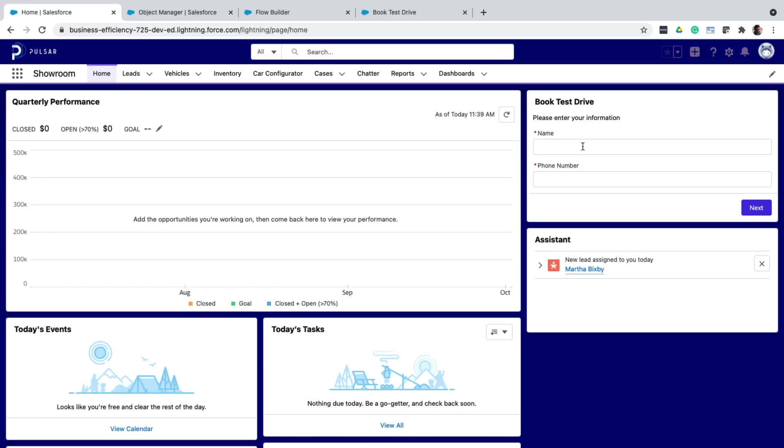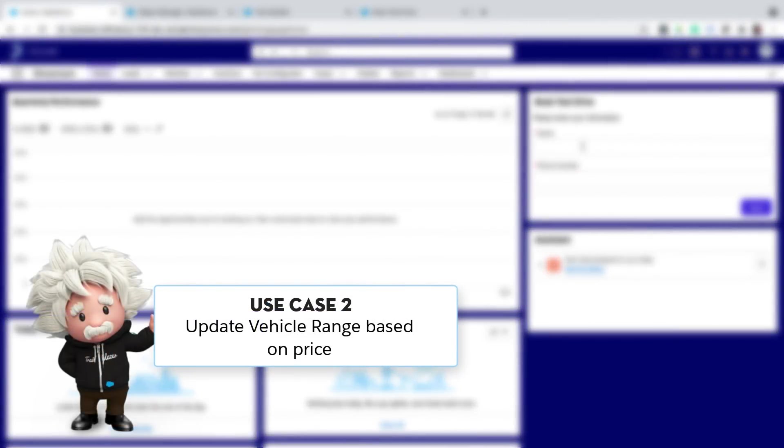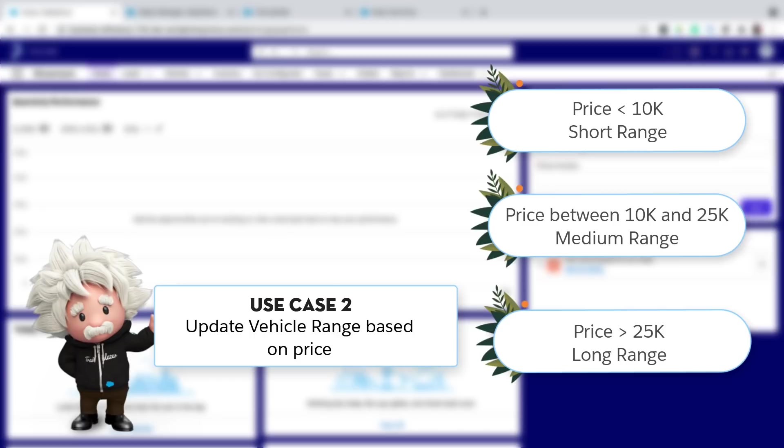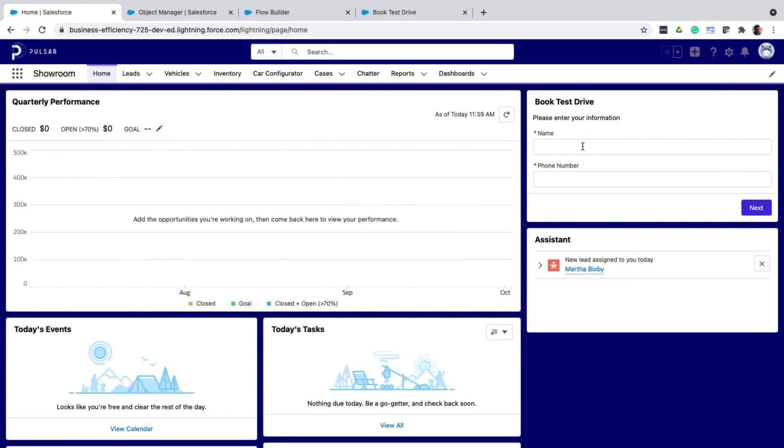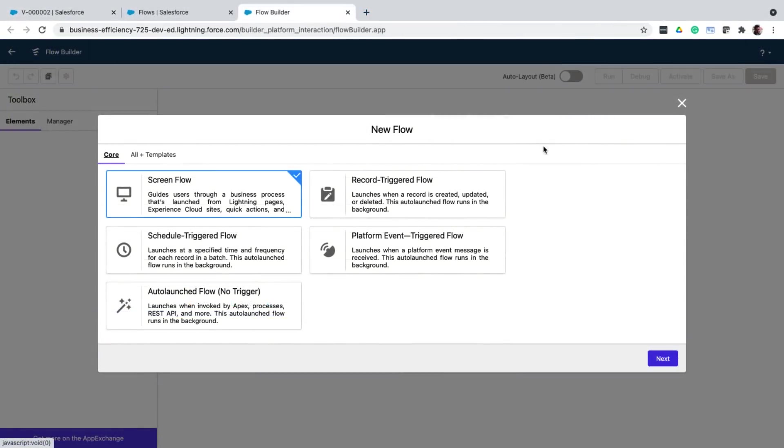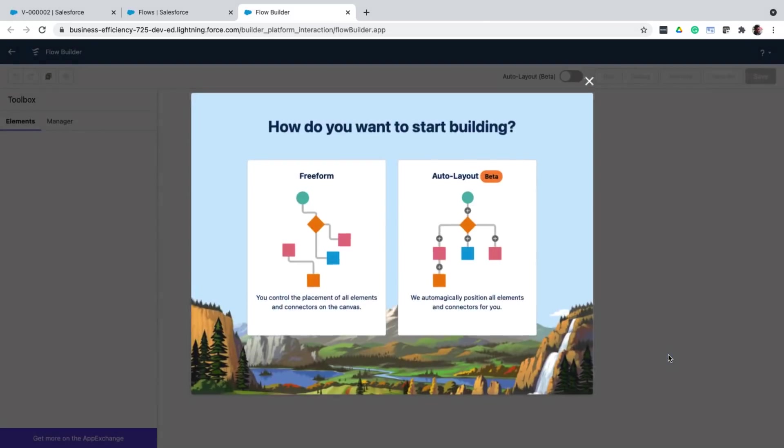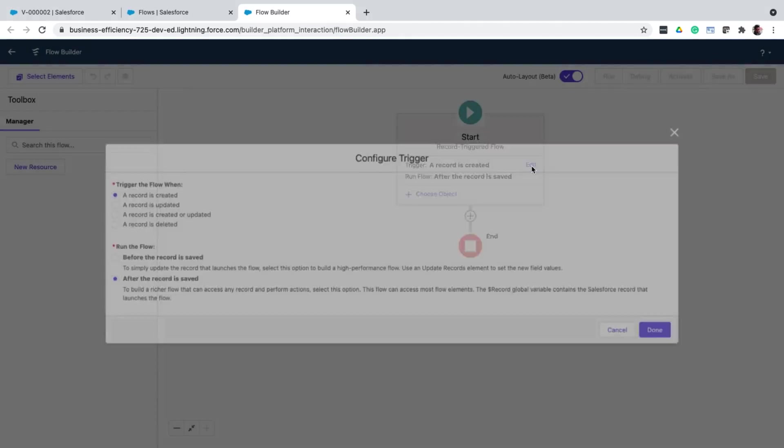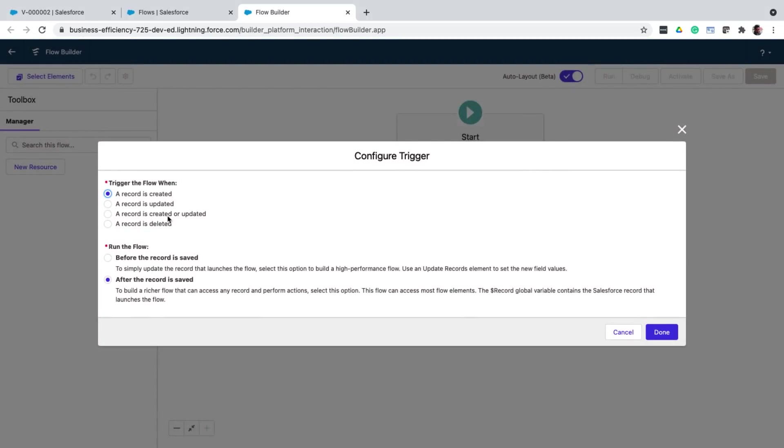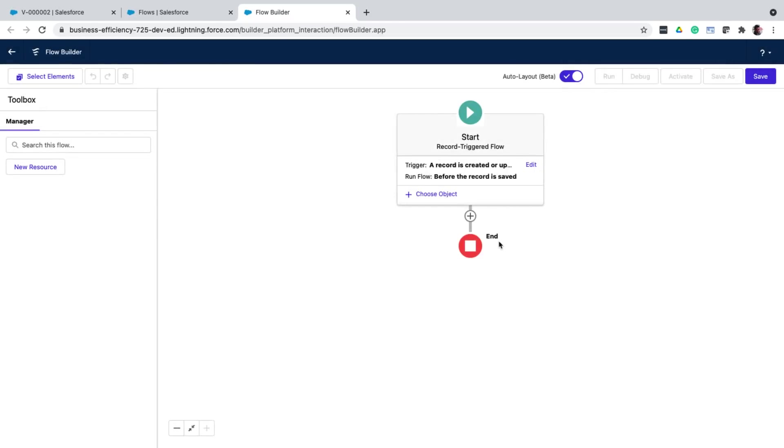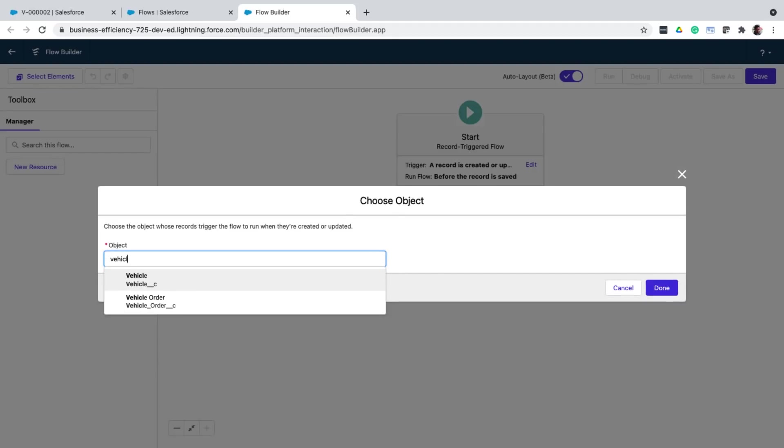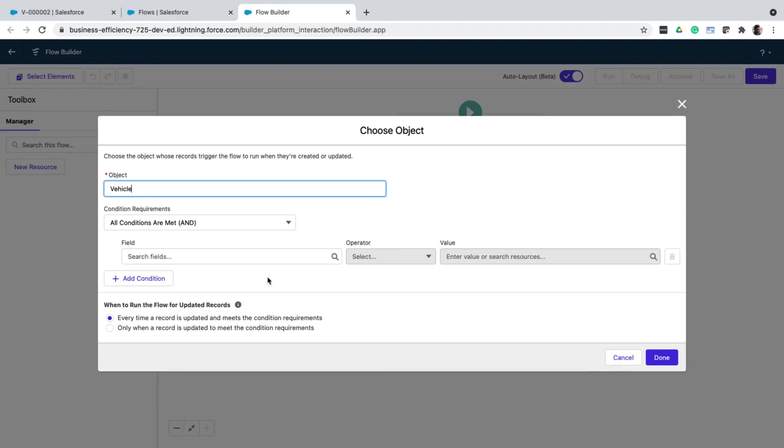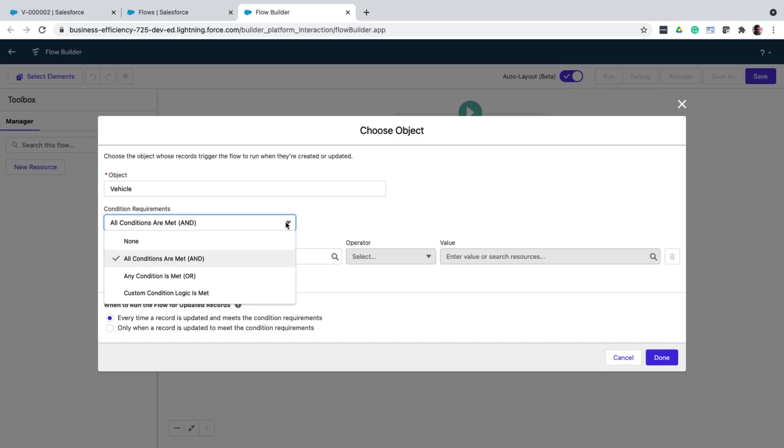So in the second use case, let's look at an automation requirement where the range of a vehicle must change depending on the price. And here are the conditions. So whenever the price is below 10k, it is a short range vehicle between 10k to 25k, it is medium and so on. For this, I'll create a record triggered flow. I configure when this flow must be triggered and select when a record is created or updated. And then I select before a record is saved. I then choose the object, which is the vehicle object. And since this flow has to run for all the records, I don't need any filters. So I just remove them.